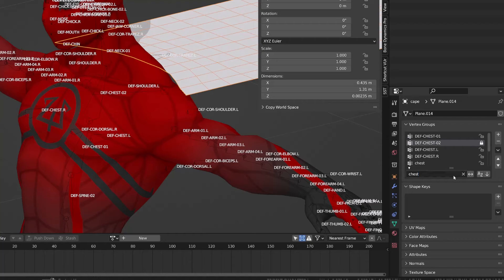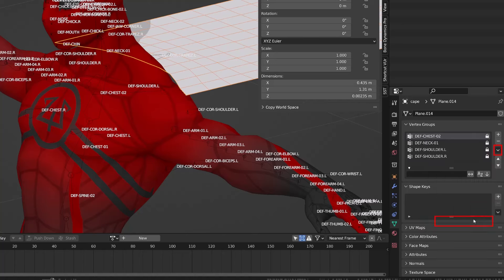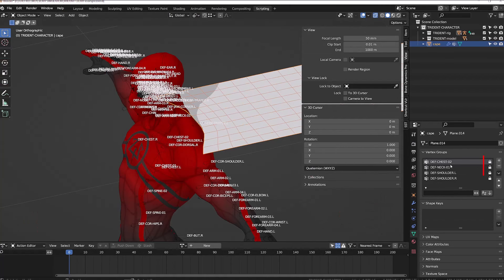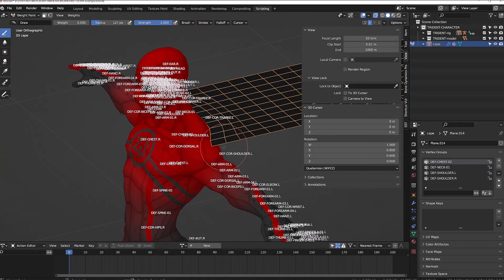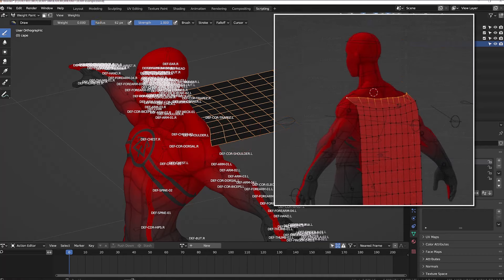I can now open the drop down menu of the vertex group and delete all the unlocked vertex groups. I'm now left with the vertex groups we are going to use. To be able to edit those groups, I need to unlock them. And from there, I will quickly assign only the vertices of the first row to the different groups.